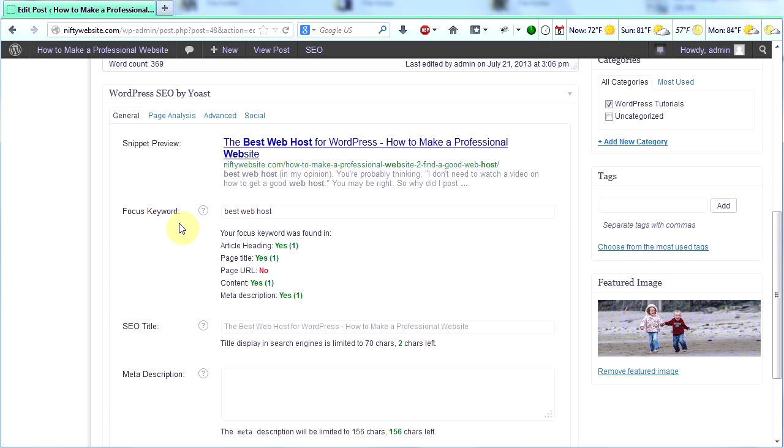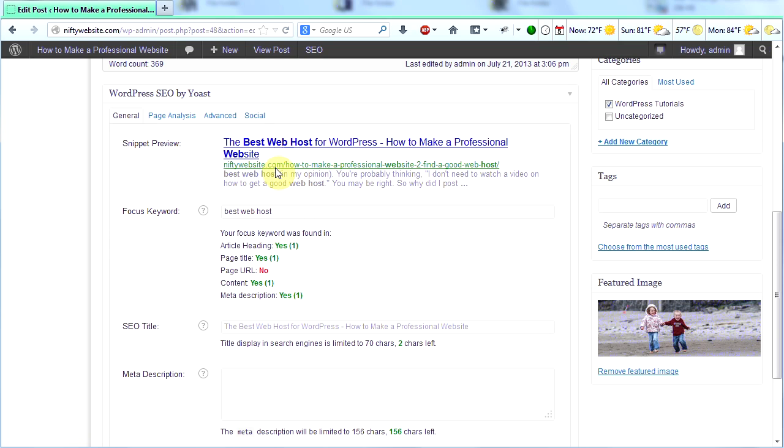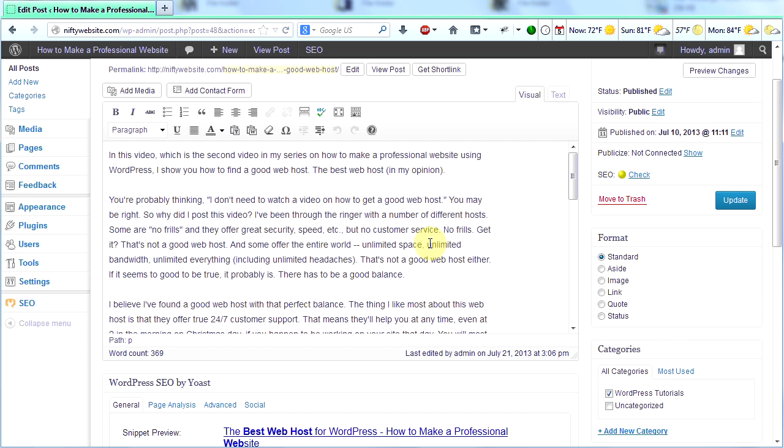Now, if you look underneath the post, you'll see there's a new box here. WordPress SEO by Yoast. And it wants you to put in a focus keyword. I've already done that. I chose best web host. And now down here, it tells me article heading, yes. That means I have my focus keyword in my article heading. Do I have it in my page title? Yes. Do I have it in my page URL? No. Do I have it in my content? Yes. Somewhere in my content here, I have best web host. But I've only used it once in my content.